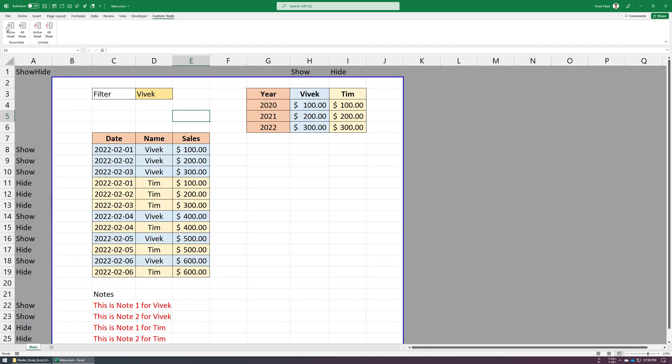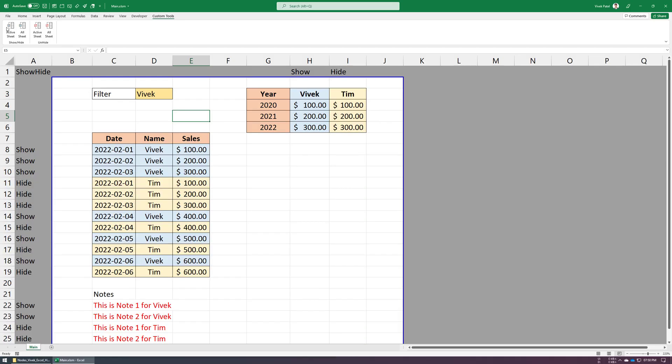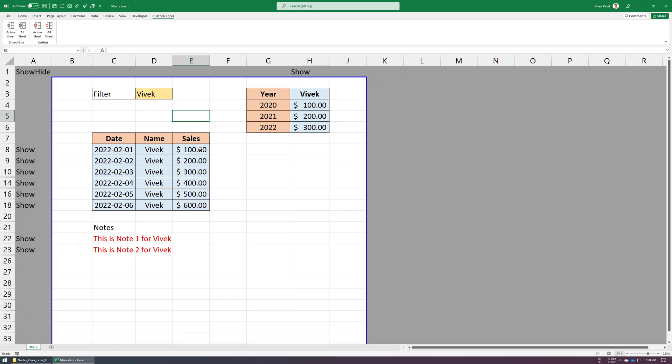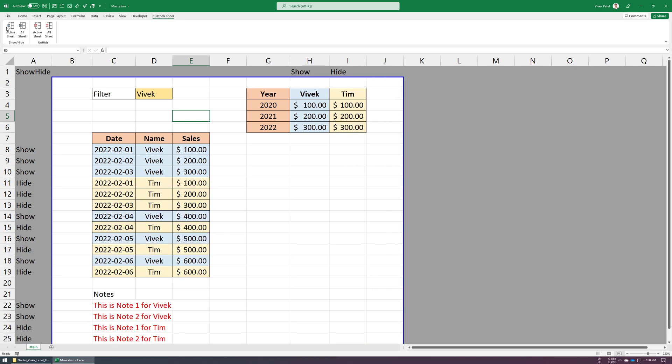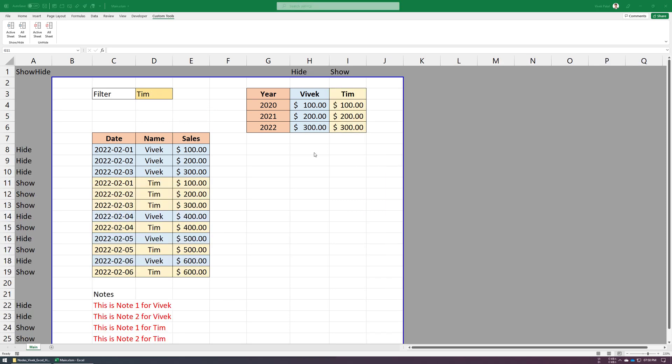Hey guys, in this video I will show you how to hide and unhide rows and columns based on cell value. This is a custom Excel sheet that I have built using VBA.